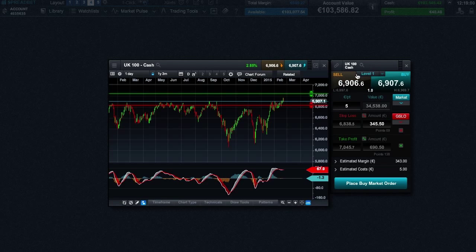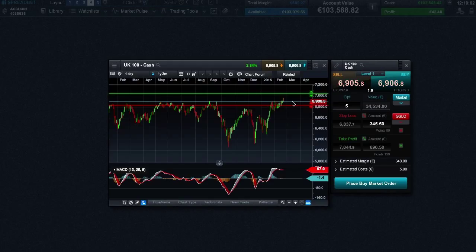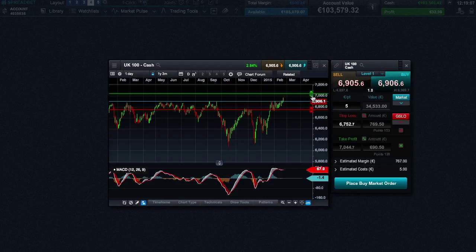You can see the current market price and then set the potential take profit and stop loss orders from here. This allows for more effective risk management placement as you can compare your levels to historical prices.